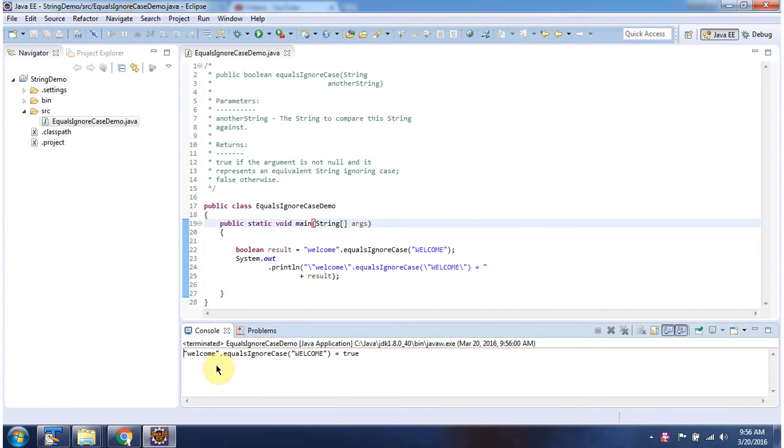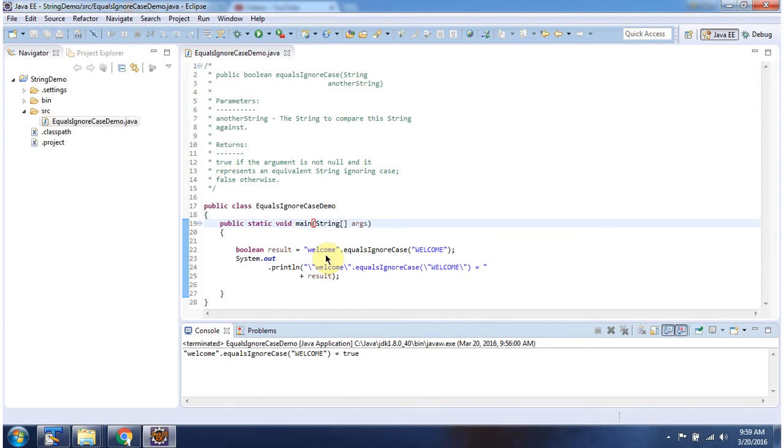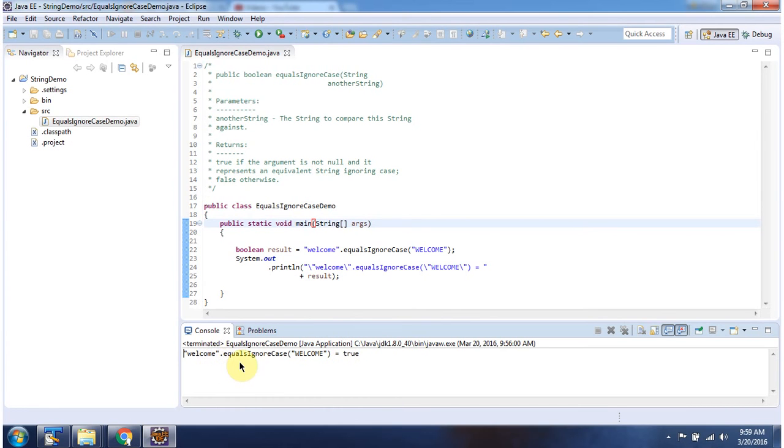Here you can see the output. Using equalsIgnoreCase method, I am comparing lowercase welcome string with the uppercase welcome string. This method returns true because both the strings are equal and equalsIgnoreCase method ignores the case sensitivity.